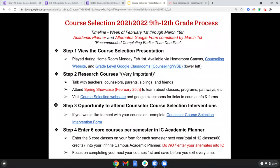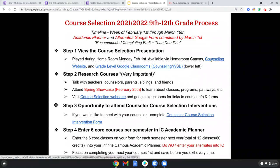My goal today is to go over the process for course selection, which in its entirety will be online — as compared to last year where you just had a video and turned in your sheets. The whole process will be online starting in step number one through your homeroom the week of February 1st. This presentation in its entirety is found on our counseling website, and there are also grade-level Google Classroom supports.